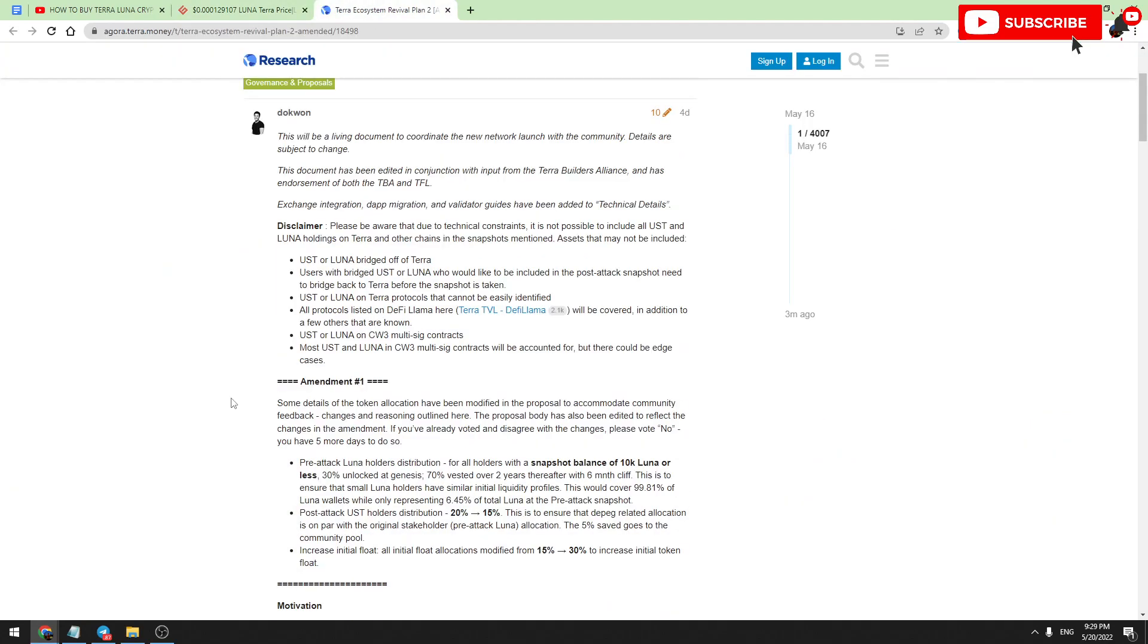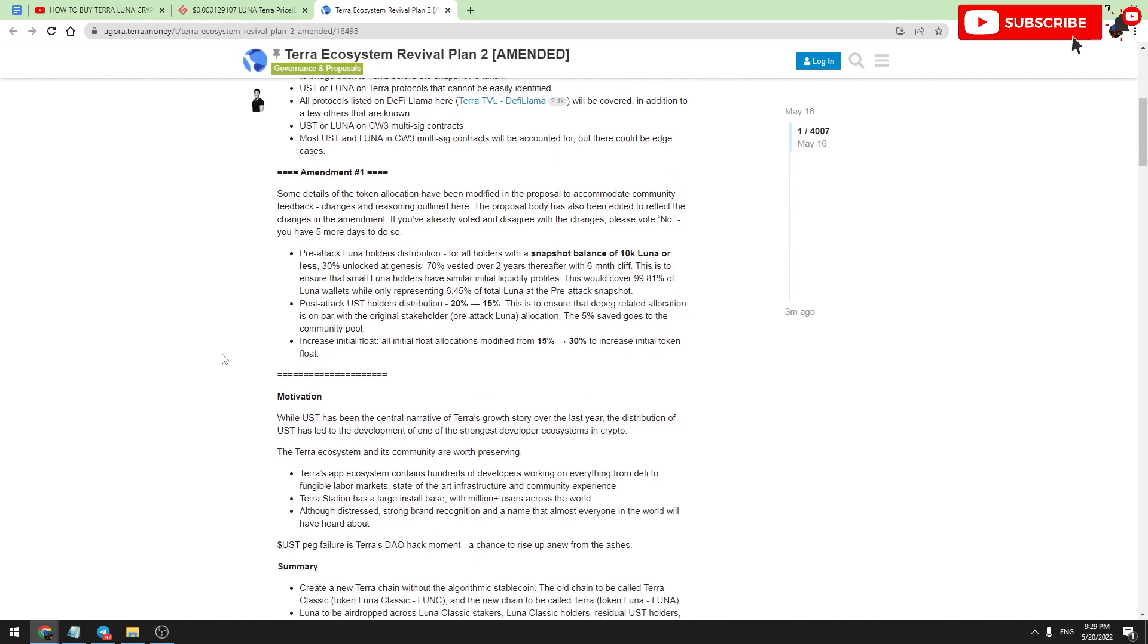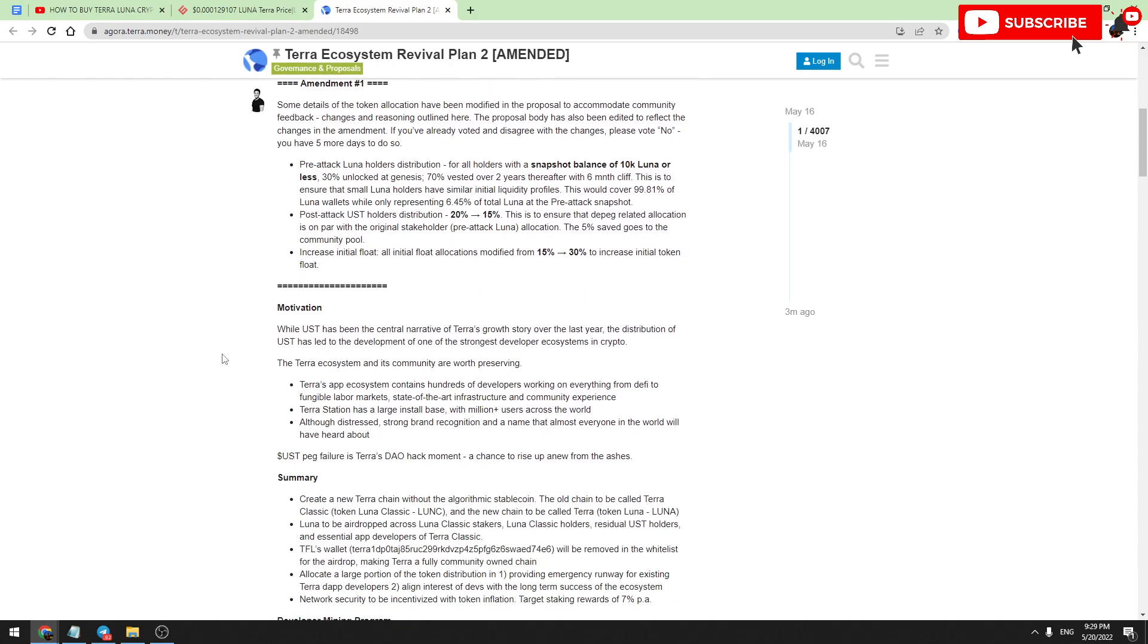You know about Do Kwon's plan, which is the founder of Terra Luna. He introduced the plan to his community and people are voting for or against his plan, which is about forking Terra Luna and making a new chain. So there will be a new chain, a new token with 1 billion market cap and without a stable coin.